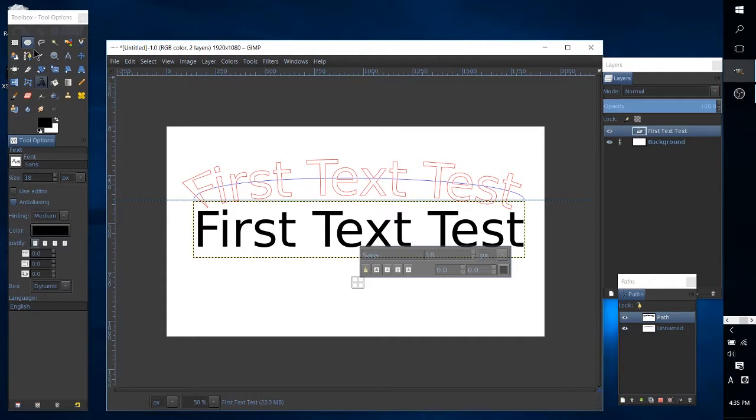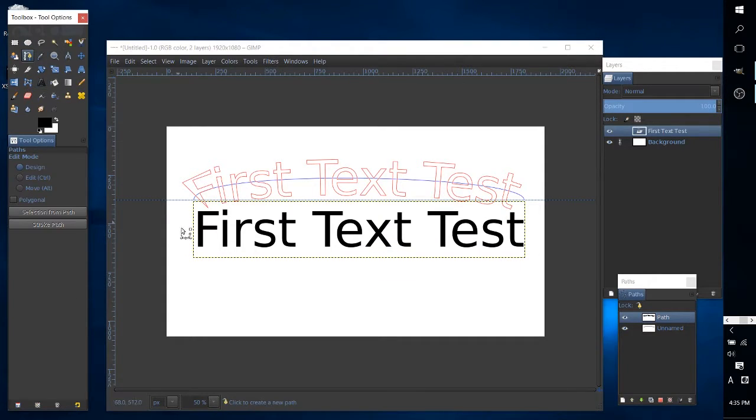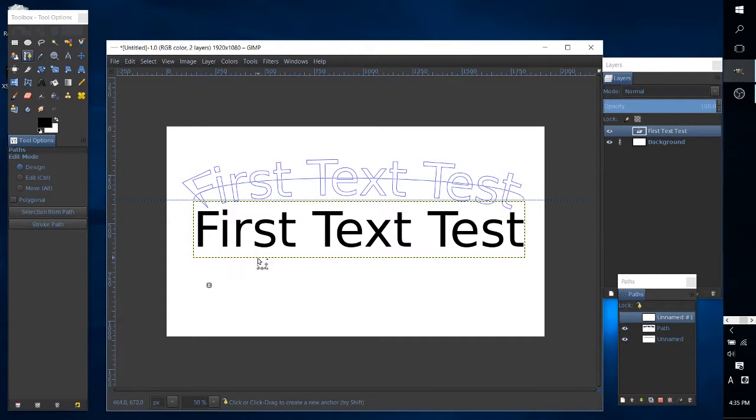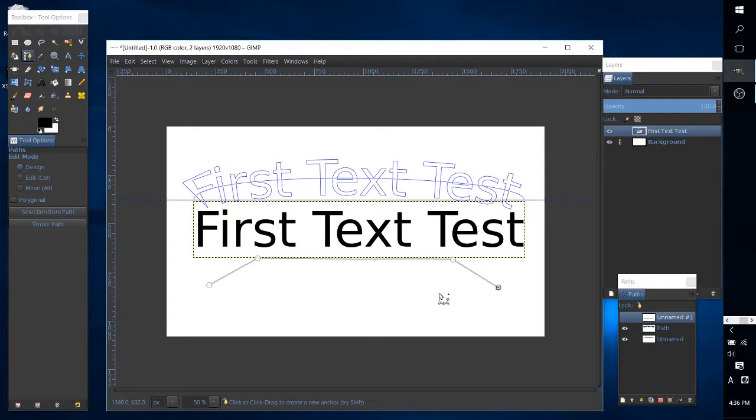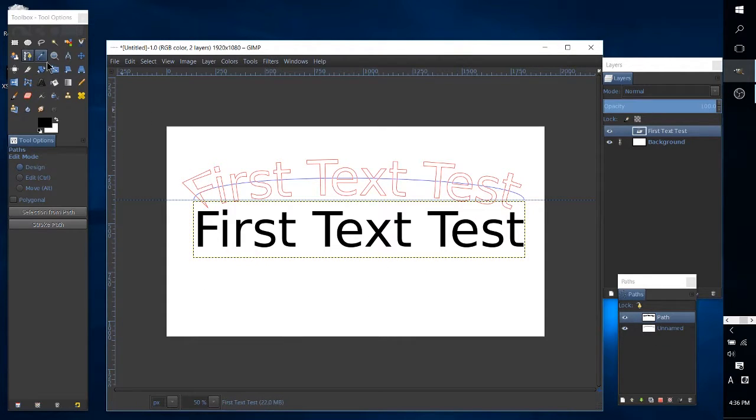You can also have multiple path points. It doesn't need to just be two. It could be four, however you want to do it. It's just a pen tool to draw the initial path.